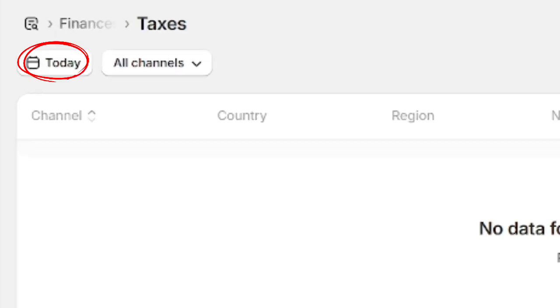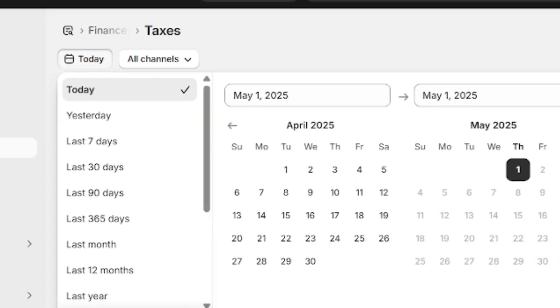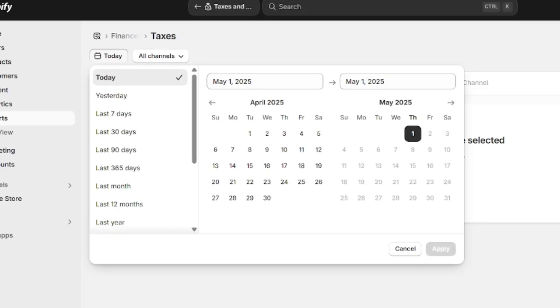You can modify it by clicking on the today icon right here if, for example, you want to generate your sales tax report during a specific time period.